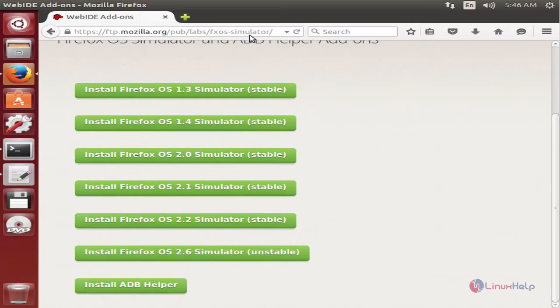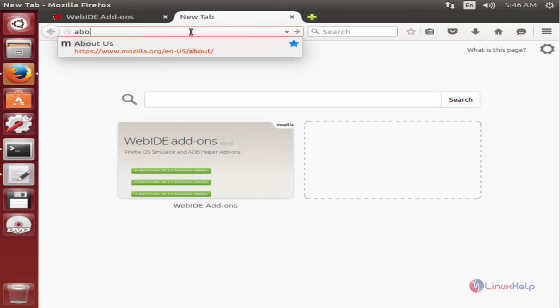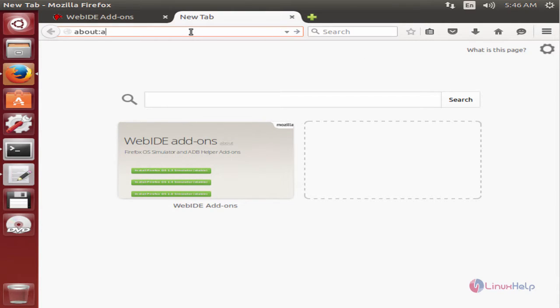Now to open the simulator, open a new tab and type about:app manager. Now give enter.